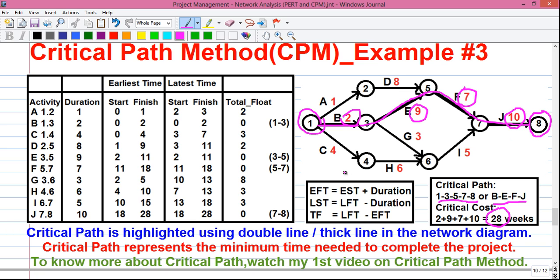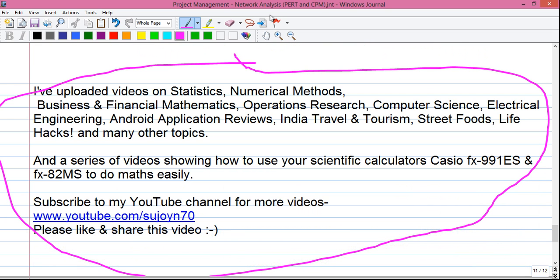We have successfully calculated the critical path. Friends, this was my video on critical path method example 3. Let me know how the video was in the comments below. I will have more videos in the series, so don't forget to subscribe to the YouTube channel so you get an email when I upload my next video.